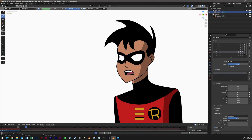Everyone, welcome back to the channel. In this first video in a series, I want to show you how to create this Robin illustration, which I'll then animate in a later video.